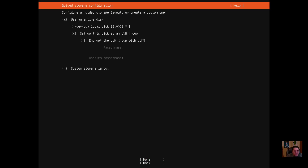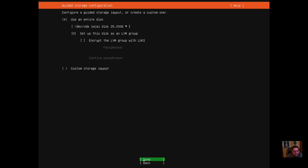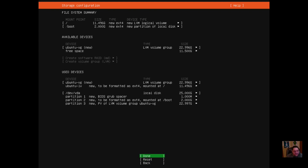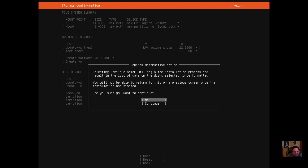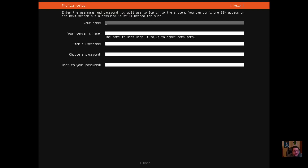We're going to use the entire disk. You can also go to the custom storage layout — that's where you could do manual partitioning similar to using GParted — but we'll leave it as the whole disk. Hit done, review the storage summary, hit done again, then tab down to continue. It's going to confirm that we want to delete the entire hard drive, format it, and install Ubuntu Server on it — and yes, that's what we want.